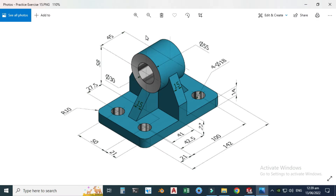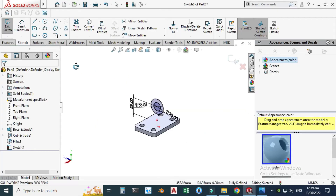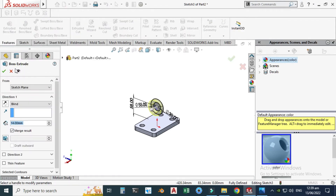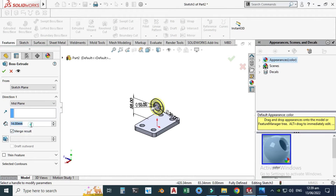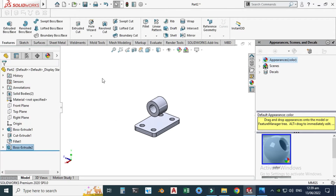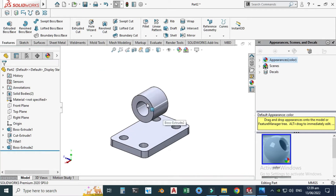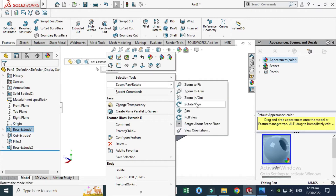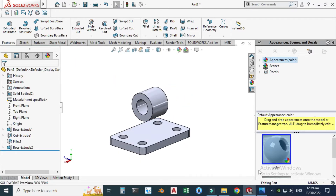I will rotate my model. This extrusion is 45mm from the mid-plane, so I'll go to Features > Extruded Boss, extrude from the Mid Plane at 45 millimeters, and select OK. Now you can see there are two solid bodies because these bodies are not connected, so SolidWorks is treating these two bodies separately.